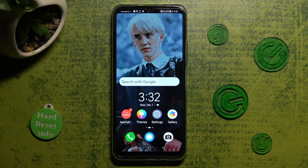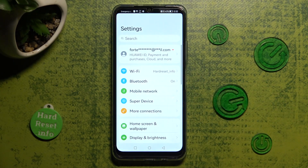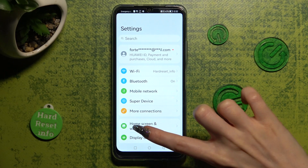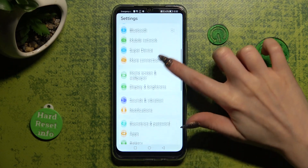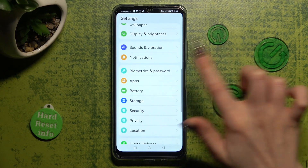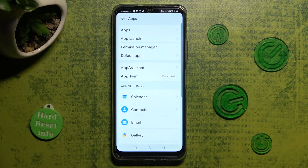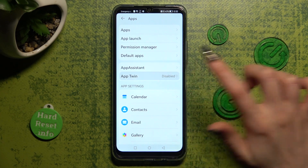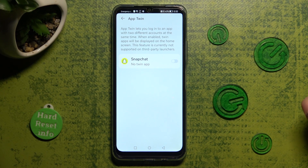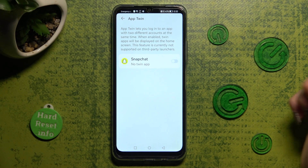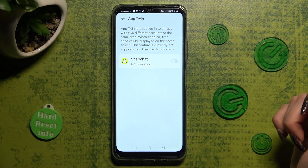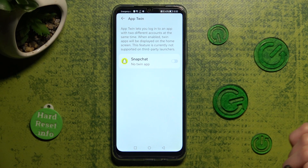First of all, go into settings and scroll down, then access the apps section. In it, you need to choose App Twin, and click on the sweater next to one of your apps that you want to clone.